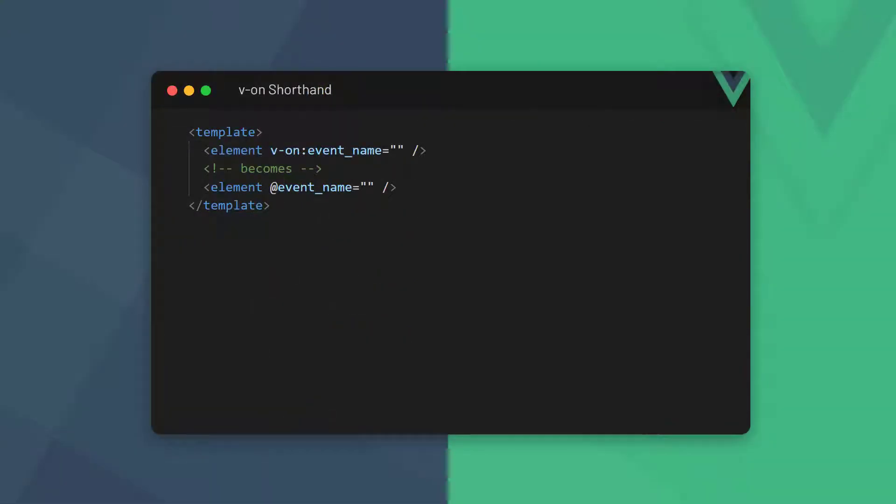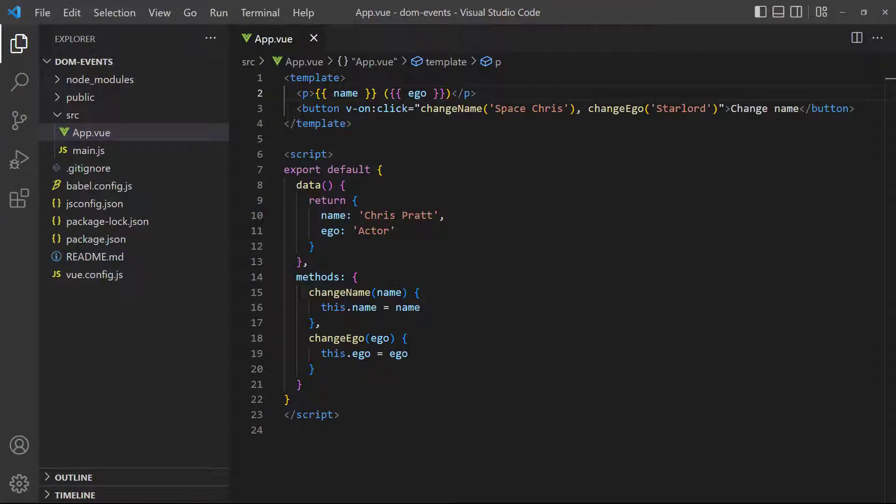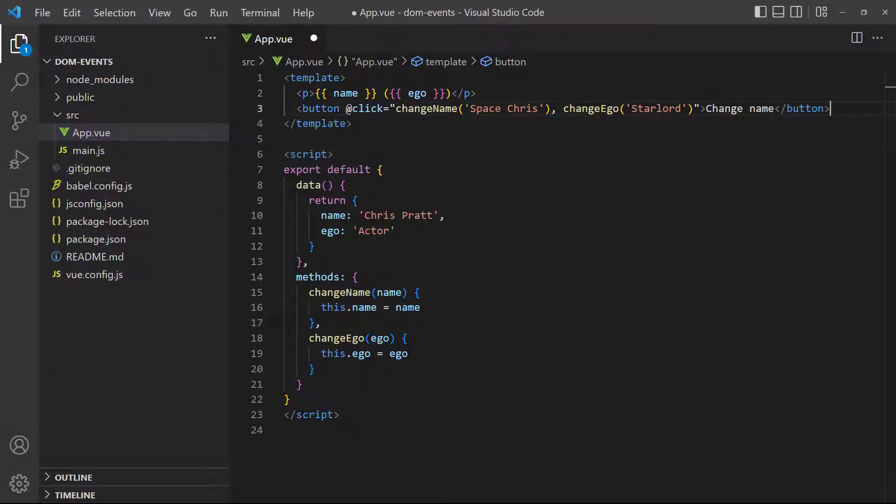Because event handling is so common, the Vue team decided to create a shorthand for the v-on directive. All we need to do is replace the v-on keyword and colon with an at symbol. To demonstrate, let's change our example to use the shorthand. If we go to the browser and click on the button, the name changes like we expect.